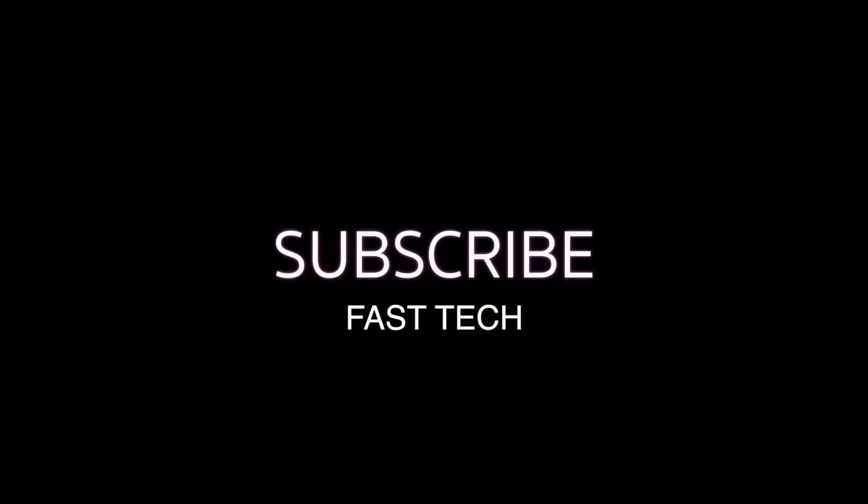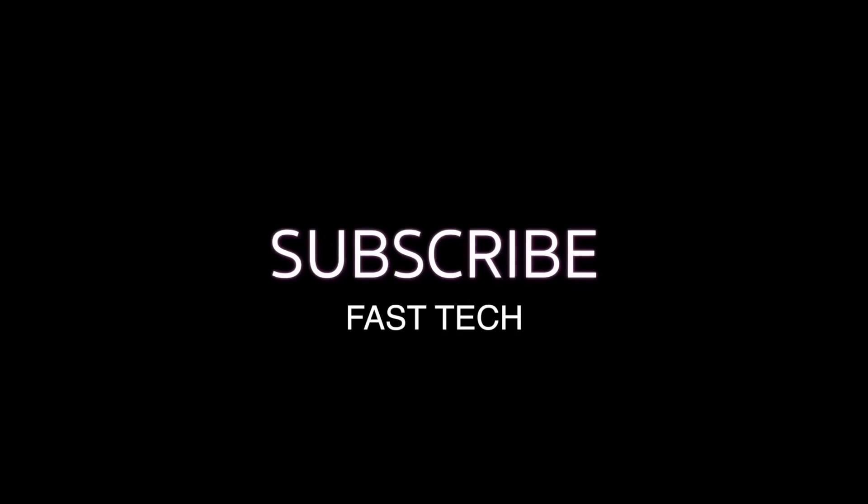Thank you. Please subscribe my channel if you like the video and share this video and like this video. Thank you.